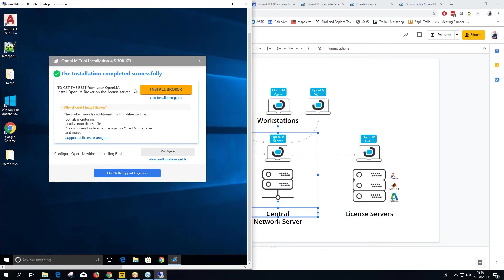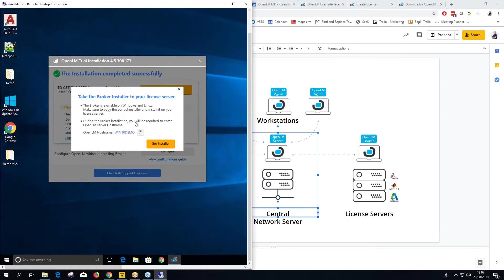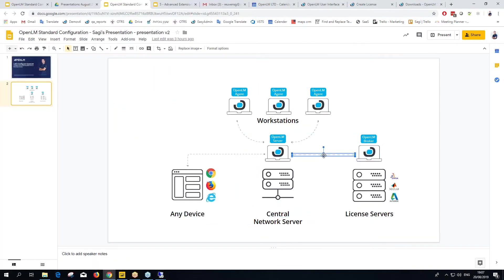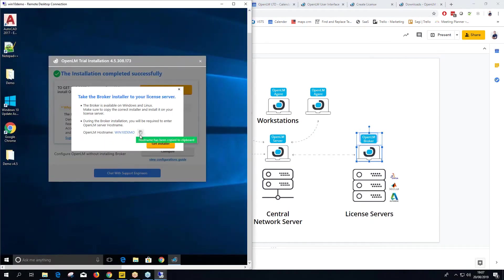To install the broker, click Install Broker. If this machine is your license server you can start installation right away, but if not, click 'It's not my license server.' The broker is available for both Windows and Linux. During installation you'll need to provide the OpenLM host name, since the broker connects to the OpenLM Server. Copy that host name and click Get Installer.